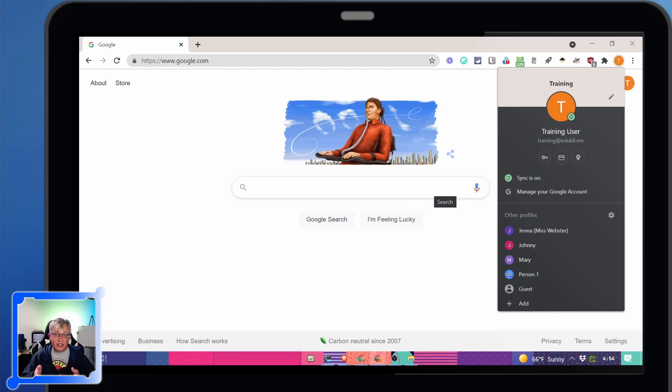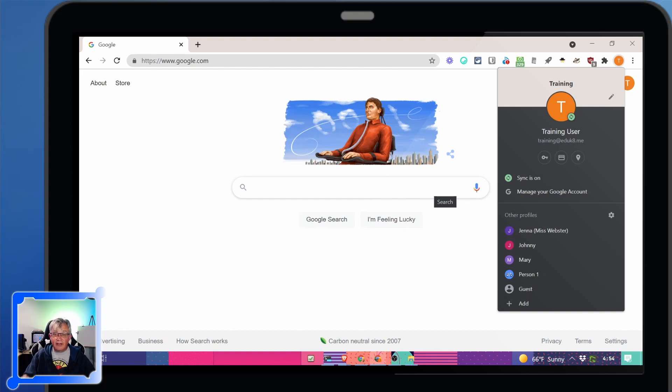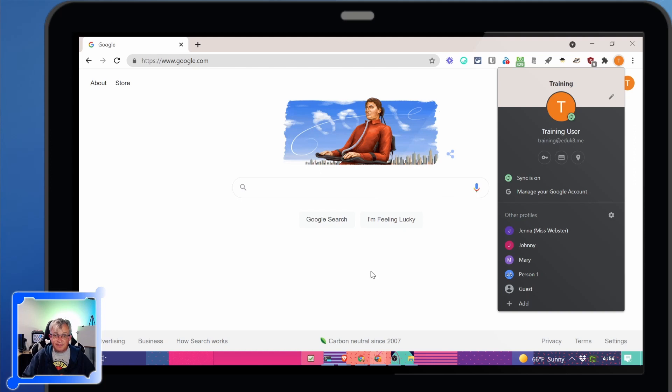Why do we want to make sure sync is on? Because if we put all of our time and effort into creating these bookmarks we want to make sure they're backed up to Google and if I go to another machine and sign in I have all of my bookmarks.